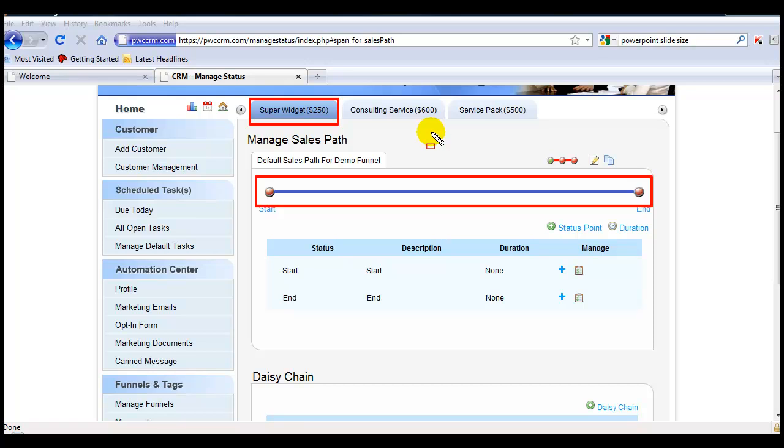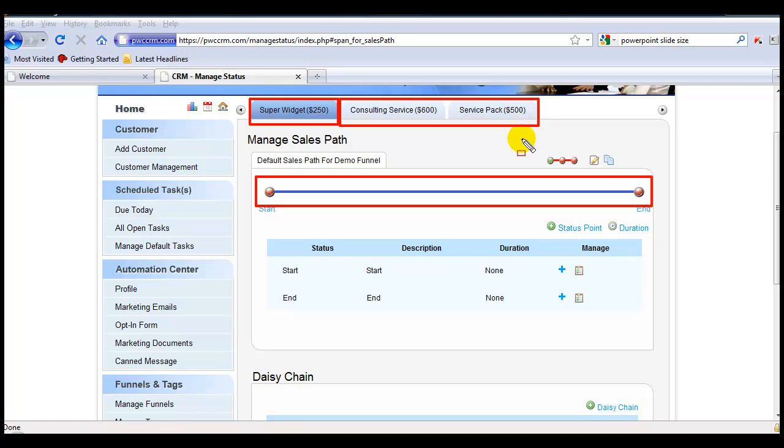Keep in mind that regardless of what happens in one sales path, it will not affect the sales paths in these other funnels. These are independent products or services that you are attempting to sell, so even if you win a sale or lose a sale in one funnel, it will not affect the other funnels.